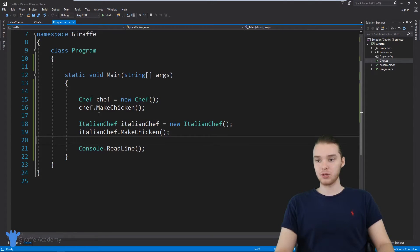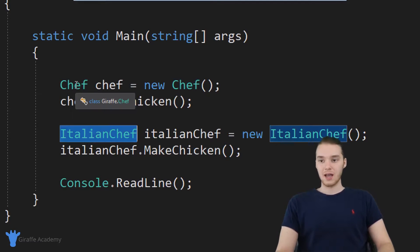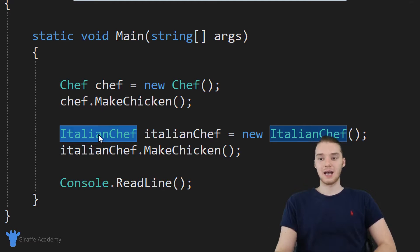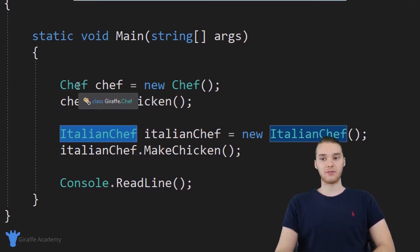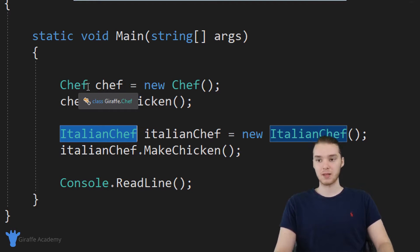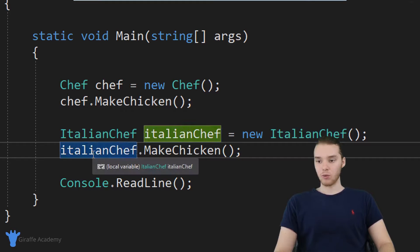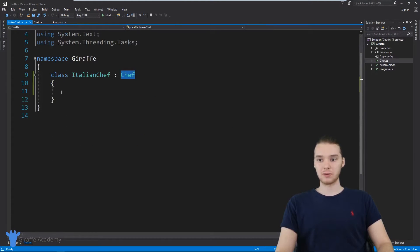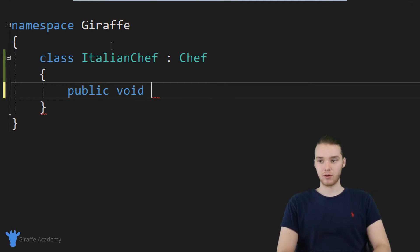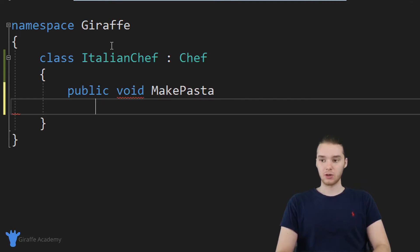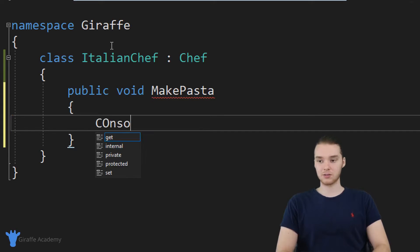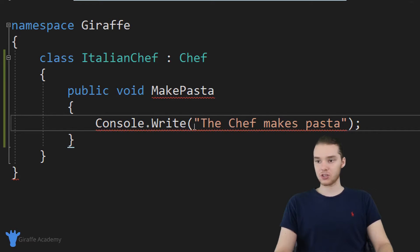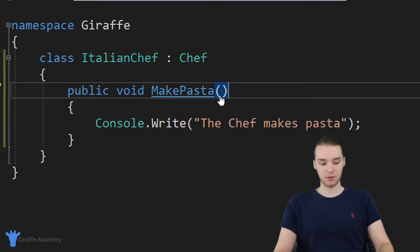In C sharp, we refer to chef as the superclass and Italian chef as the subclass. The subclass is always inheriting functionality from the superclass. Now we can take this further — let's say the Italian chef, in addition to making chicken, salad, and a special dish, can also do something else. We can add another method: public void make pasta. So in addition to everything else, the Italian chef can also make pasta.